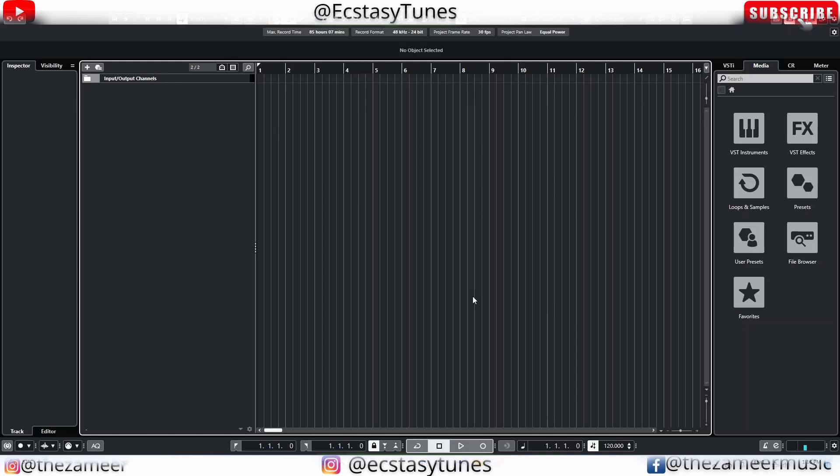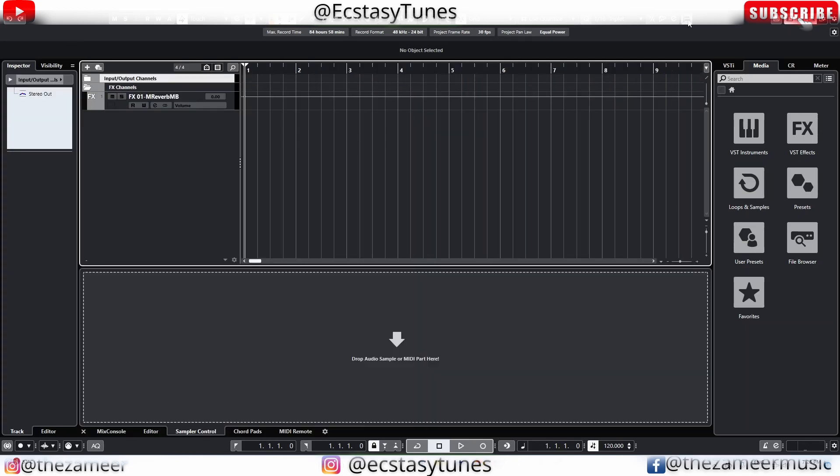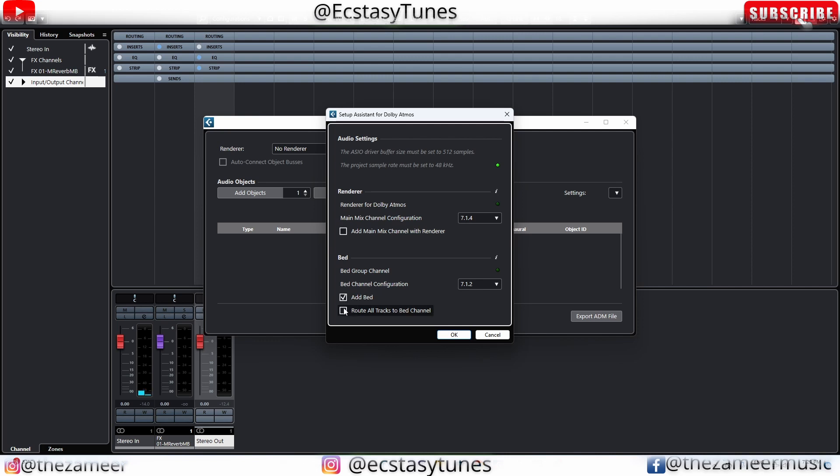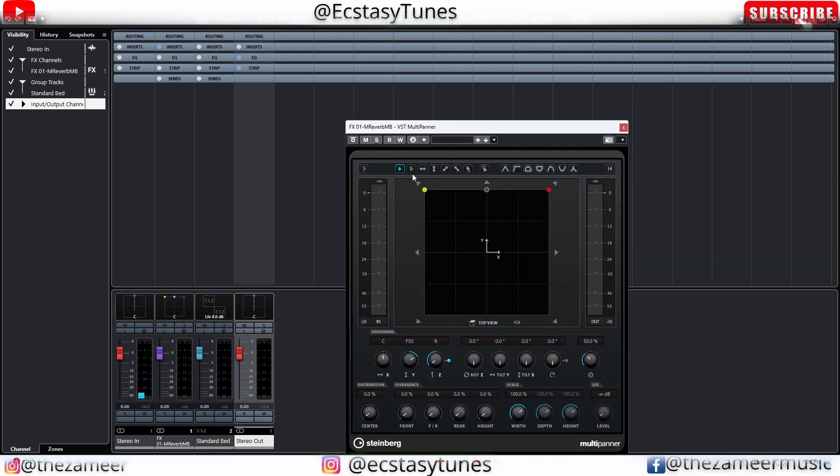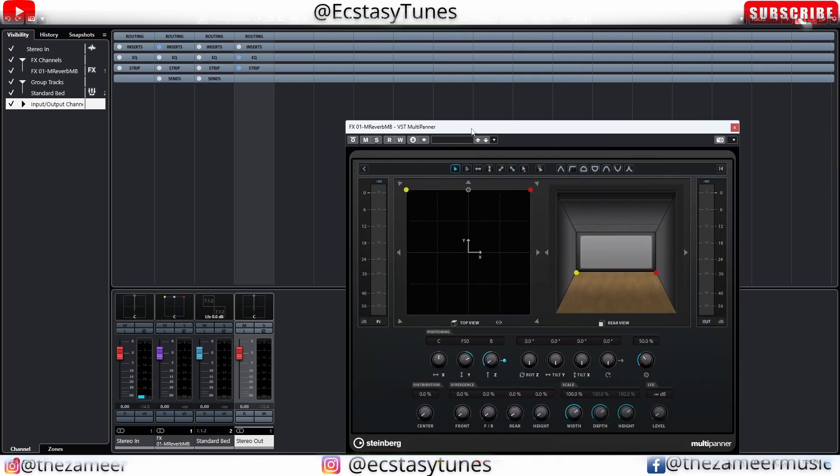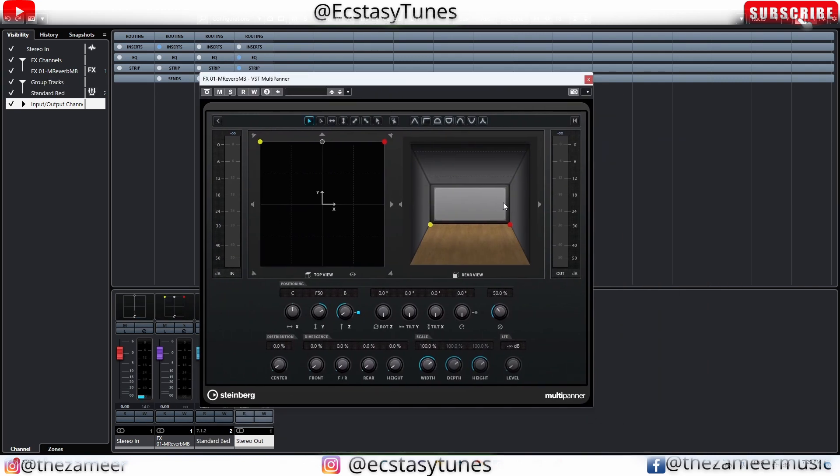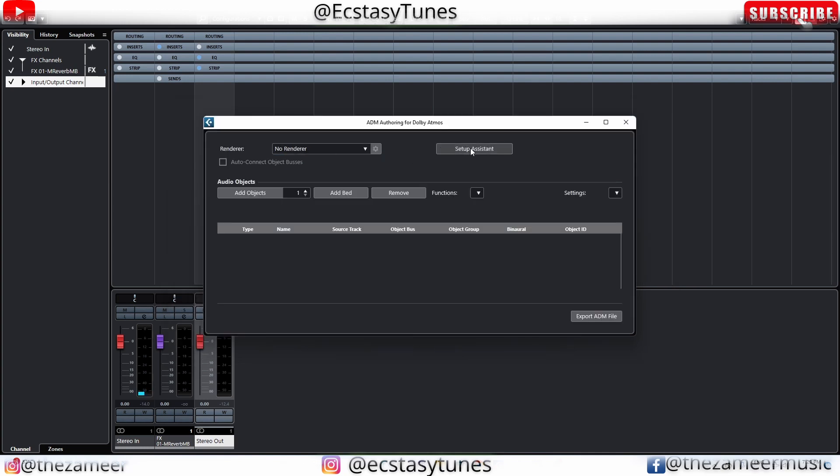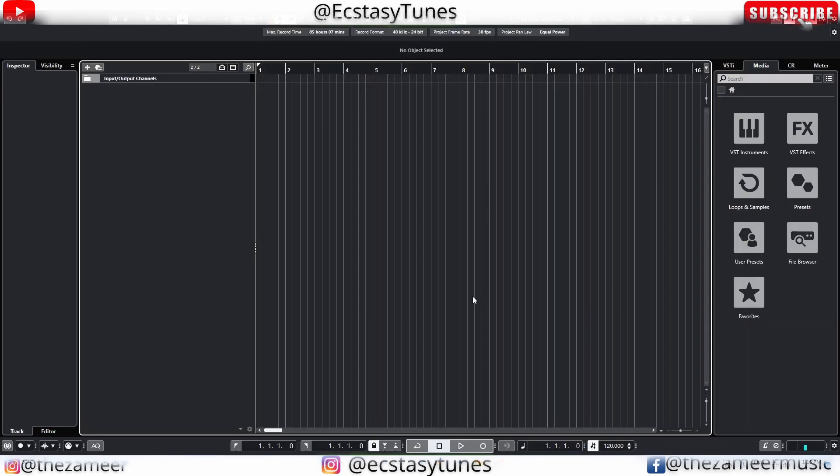Cubase is kind of heavy compared to Studio One because of all the features that Cubase has. Cubase has like Dolby mixing capabilities and there's two video tracks and there's a lot of features that are really amazing in Cubase. And when you compare it with Studio One, Studio One doesn't have a lot of instruments, effects and all the features compared to Cubase.